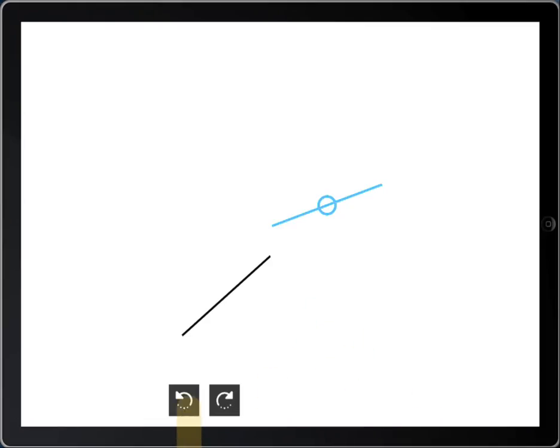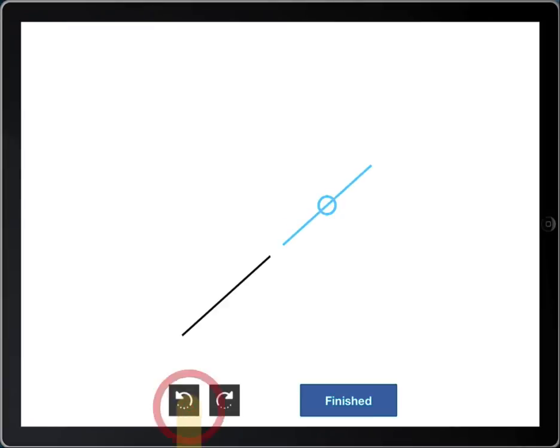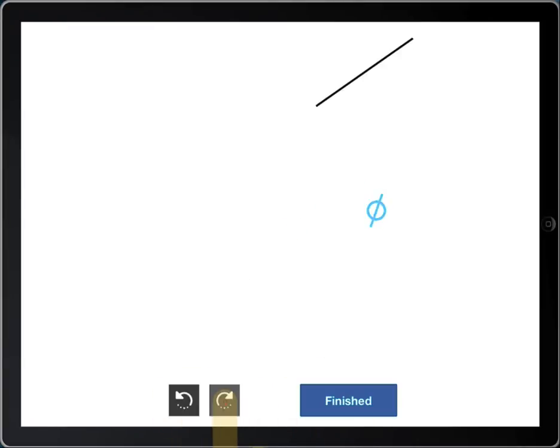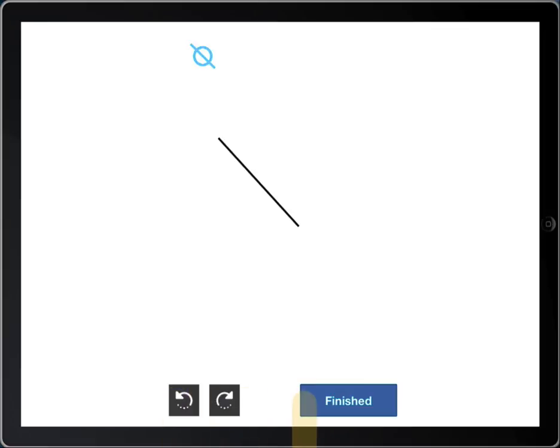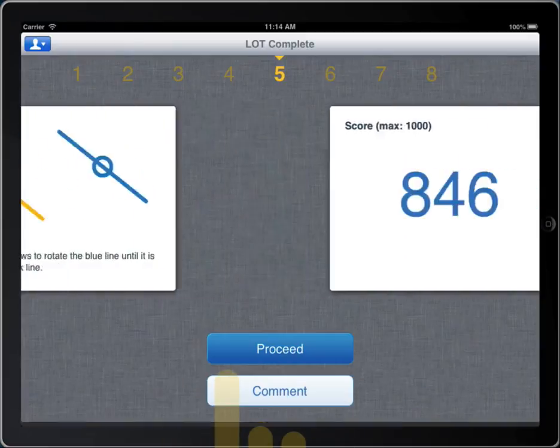The subject will use the black buttons at the bottom to rotate the blue line. The lines will vary in length and location throughout the task. The subject should move as quickly and accurately as possible through each line, and practice is available for this task.